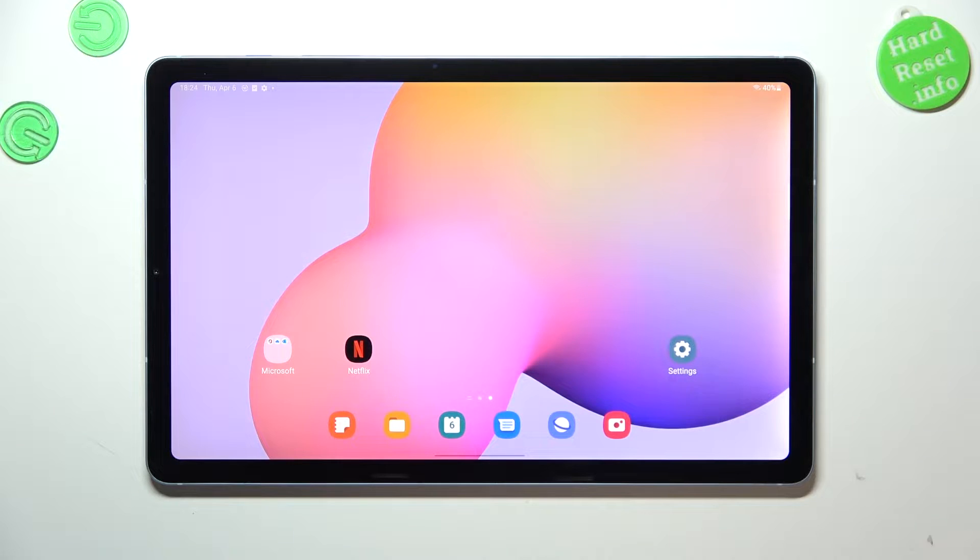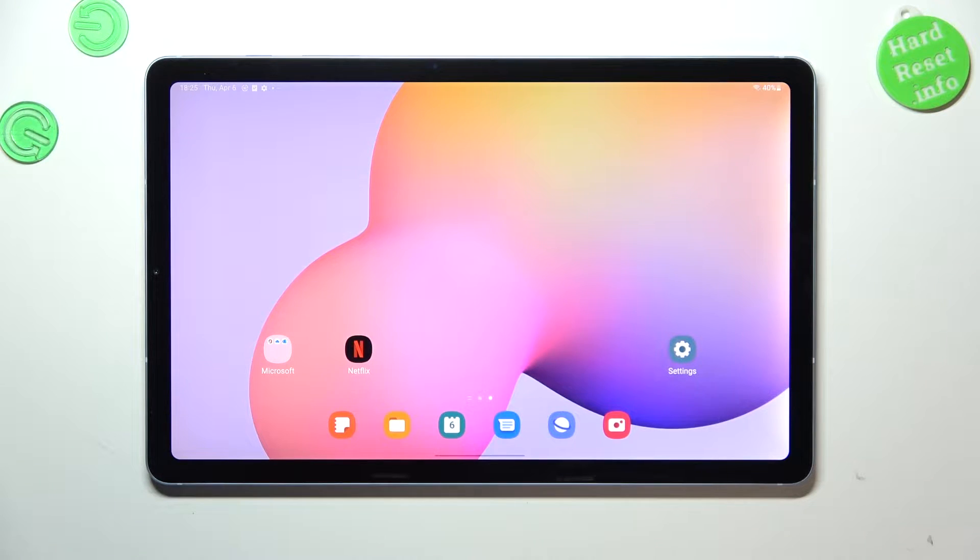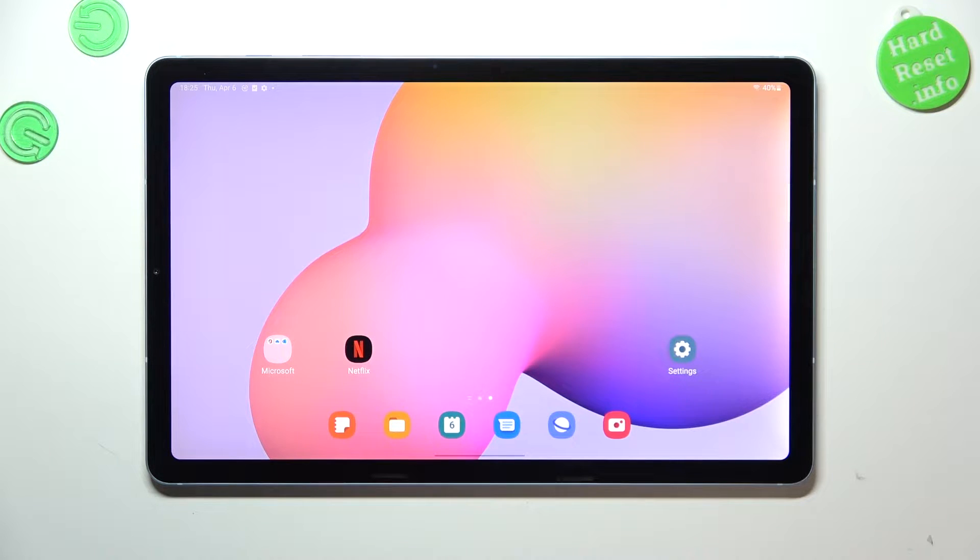Hi everyone, I've got the Samsung Galaxy Tab S6 Lite and let me share with you how to allow unknown sources on this device.